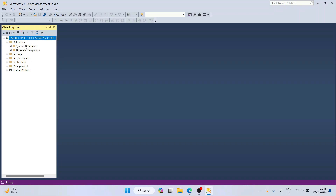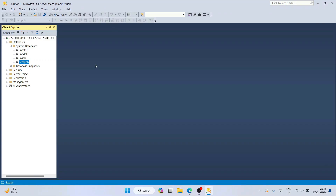Click on the expand icon for Databases and you can see System Databases and Database Snapshots. Expand System Databases and you'll see master, model, msdb, and tempdb — these are all system databases.